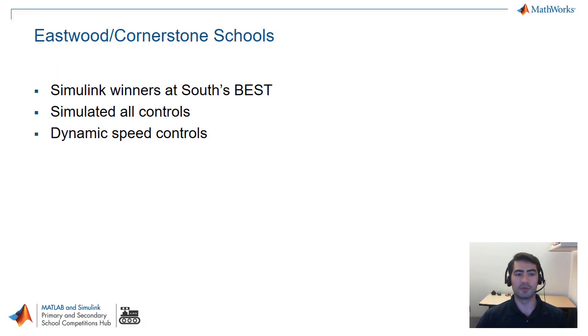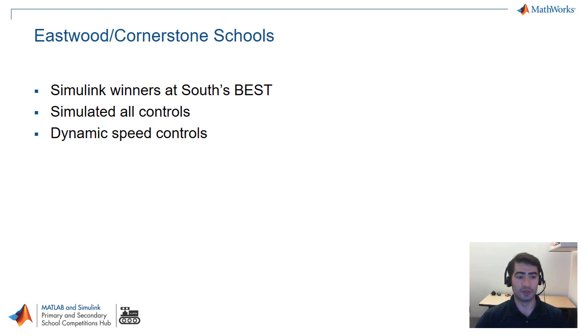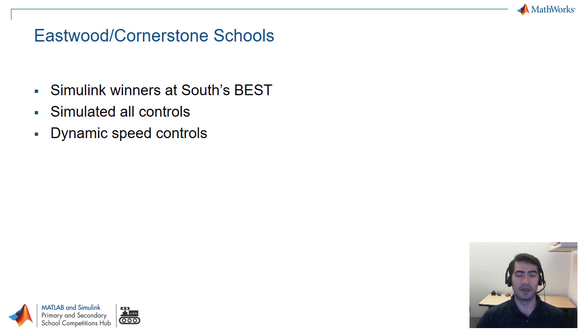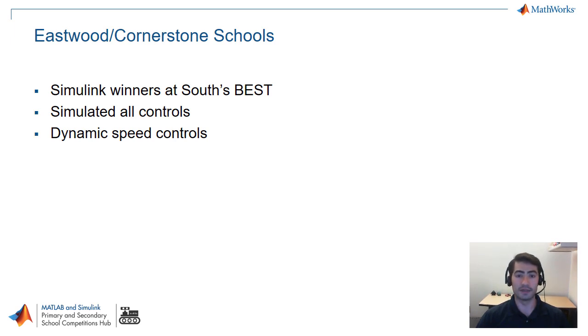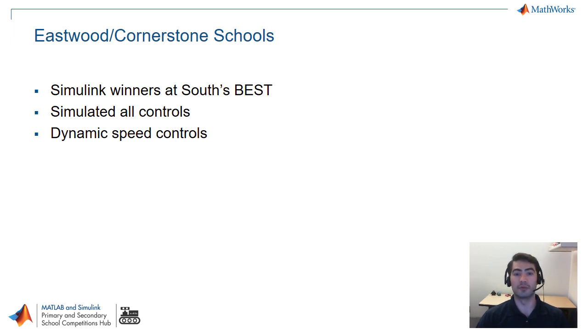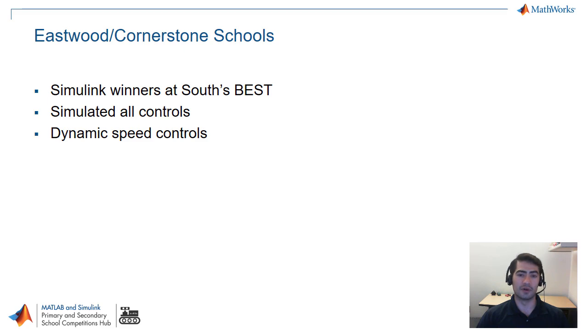The third Simulink model that we're covering today is from Eastwood and Cornerstone schools. They were the Simulink Design Award winners at the South Best Regional. The interesting things that they implemented was that they simulated all of their controls before actually programming the robot and this meant that they could try out different arrangements for their controls and simulate it without breaking anything on the robot or even without having a robot built yet. They also implemented dynamic speed controls for the locomotion system.